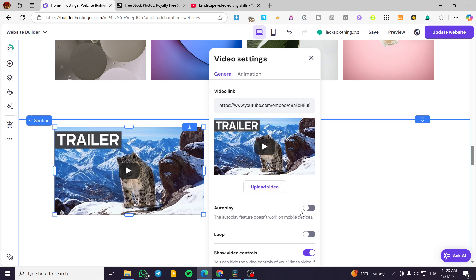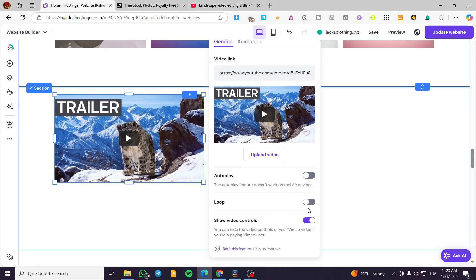So this is the first method. You can go ahead and select the settings for autoplay, loop playing or showing the video controls.